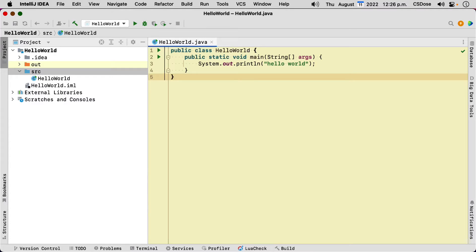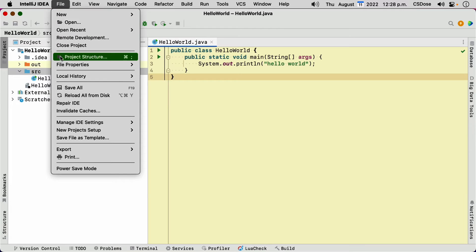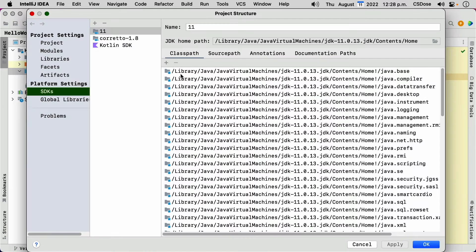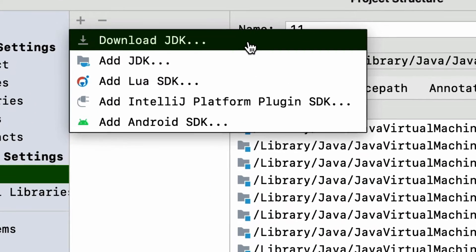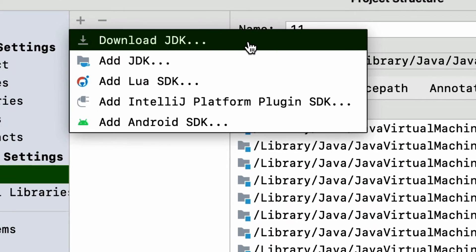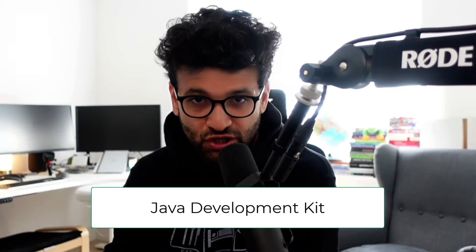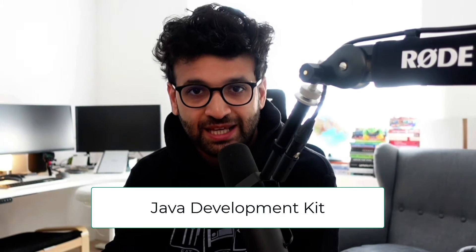What that pretty much means is it's just a really nice, fancy text editor that allows you to write and execute Java applications. We used the menu within IntelliJ to download a JDK. JDK stands for Java Development Kit.